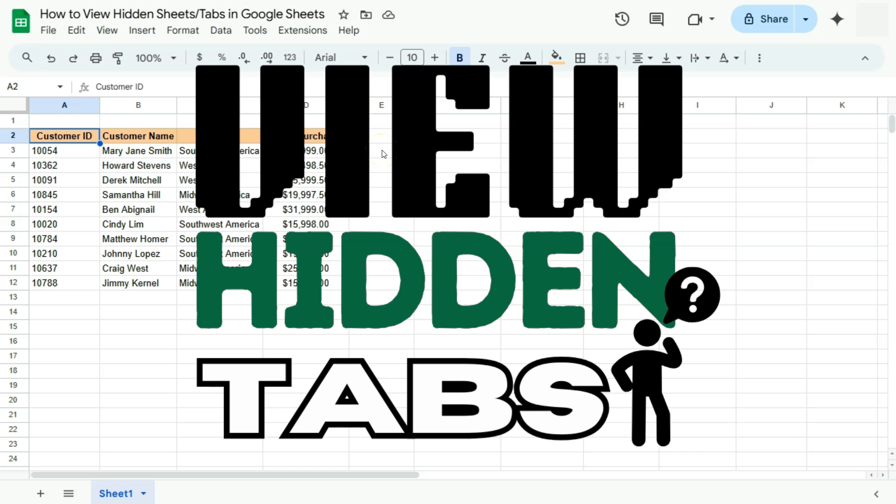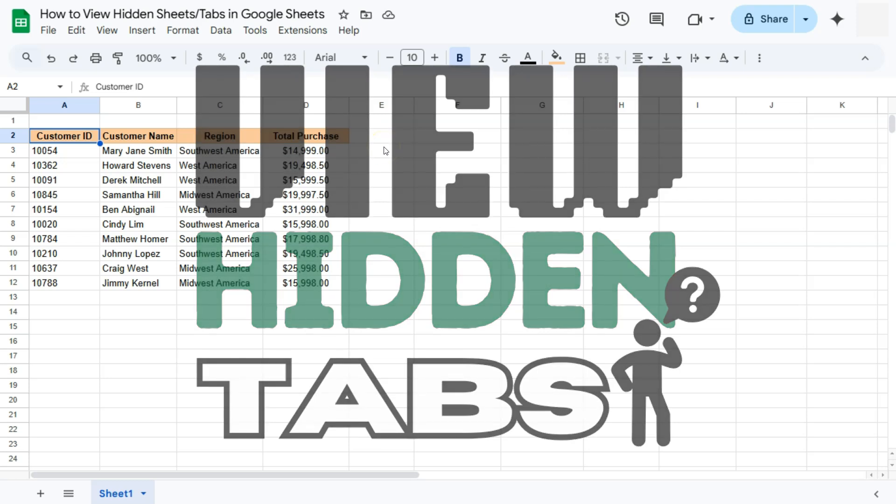In today's video, I'm going to show you how to view your hidden sheets or tabs here in Google Sheets.